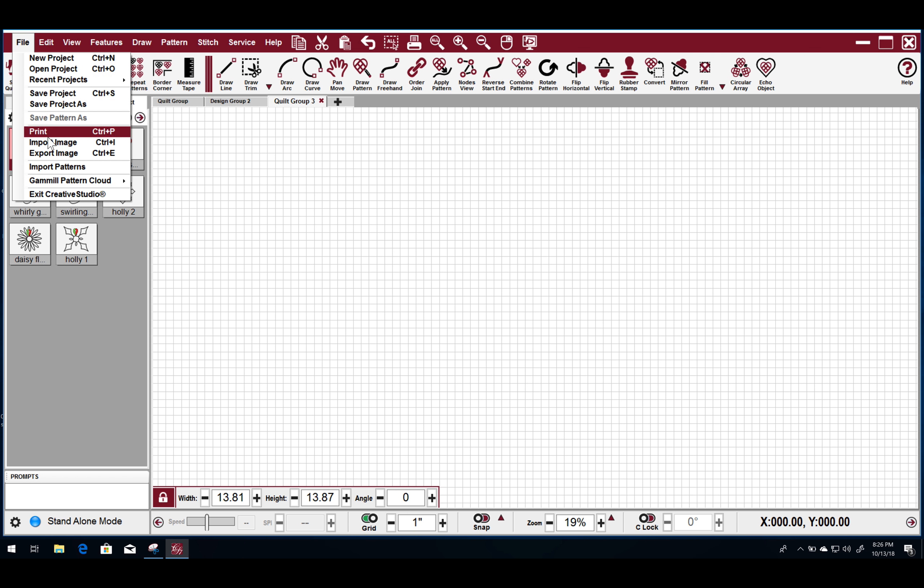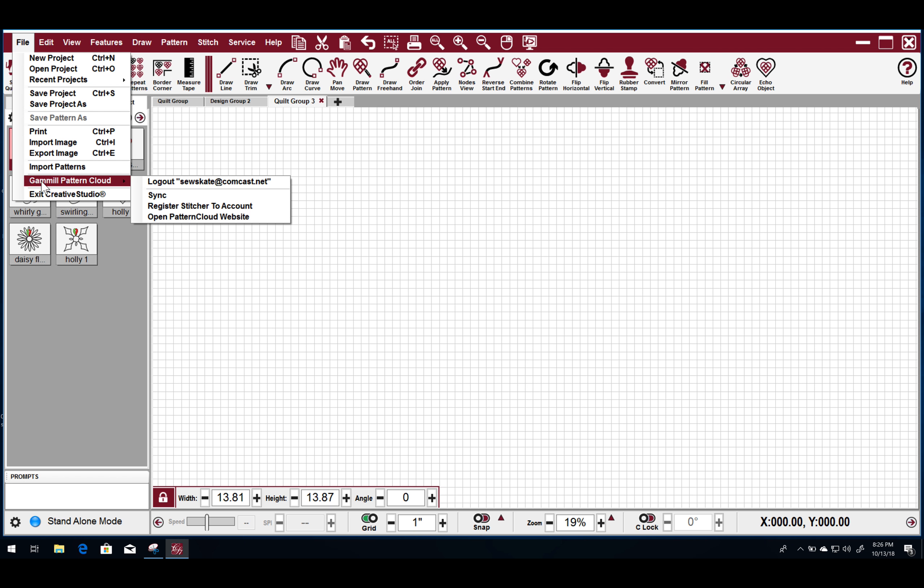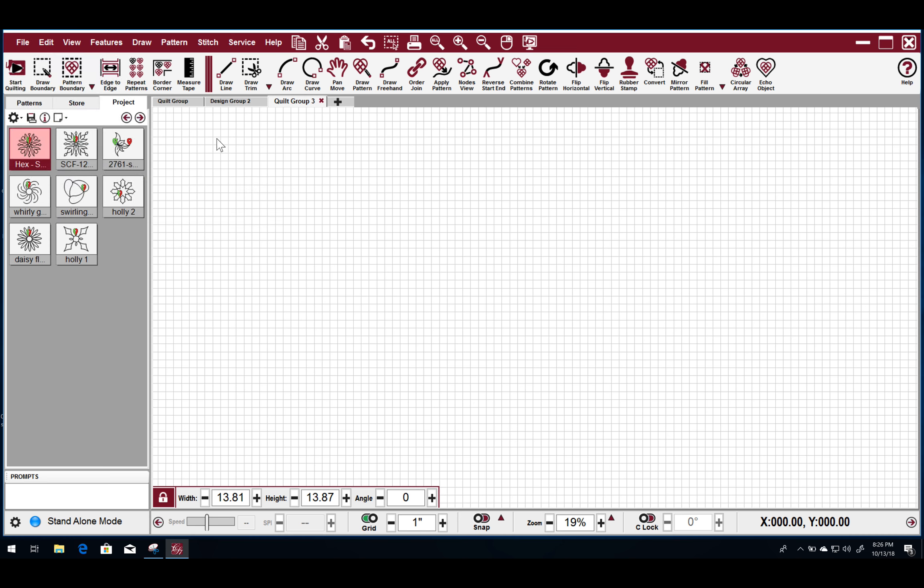I'm assuming that you have your Pattern Cloud all set up so that you can send designs over to the Elevate via your iCloud, which is the only way that I'm aware of that you can get patterns down to the Elevate.